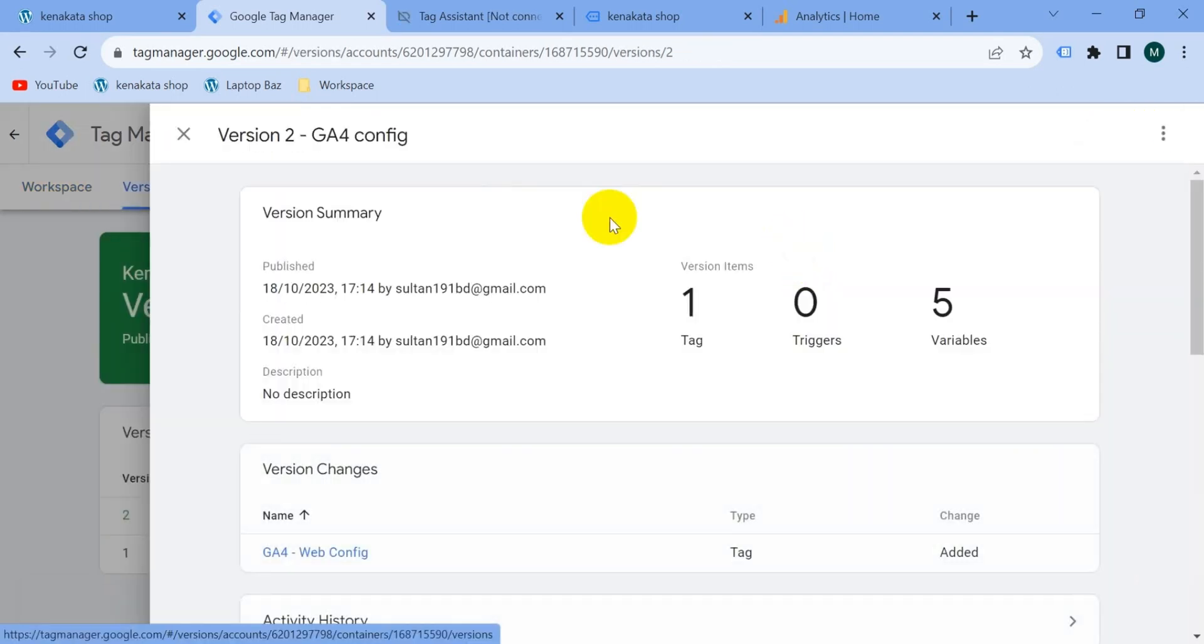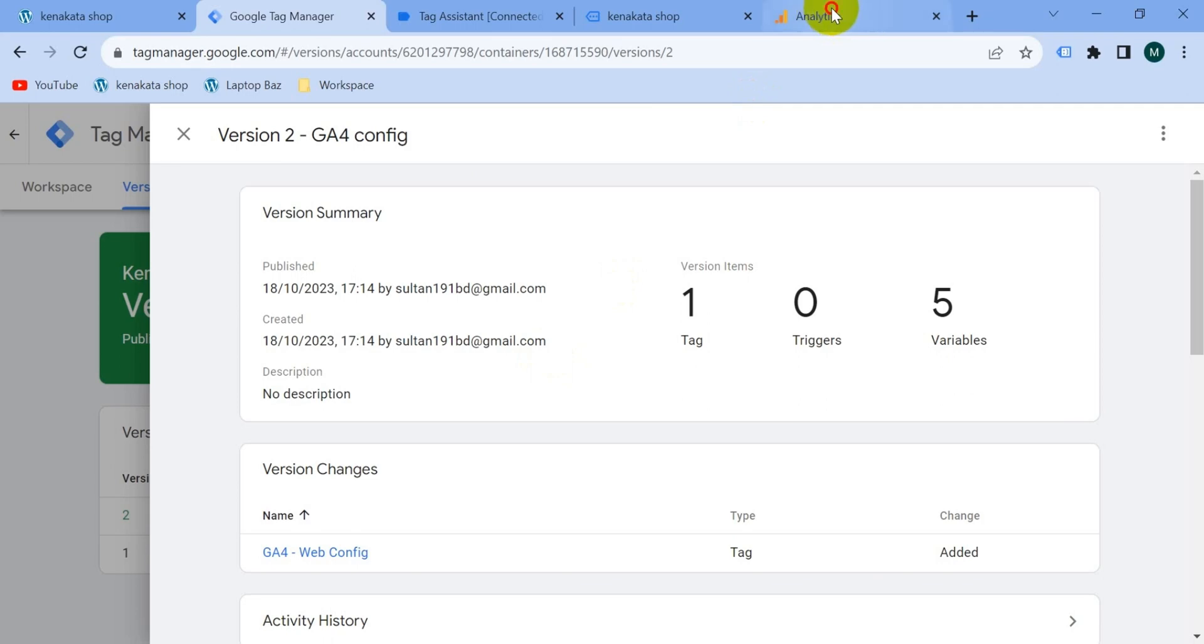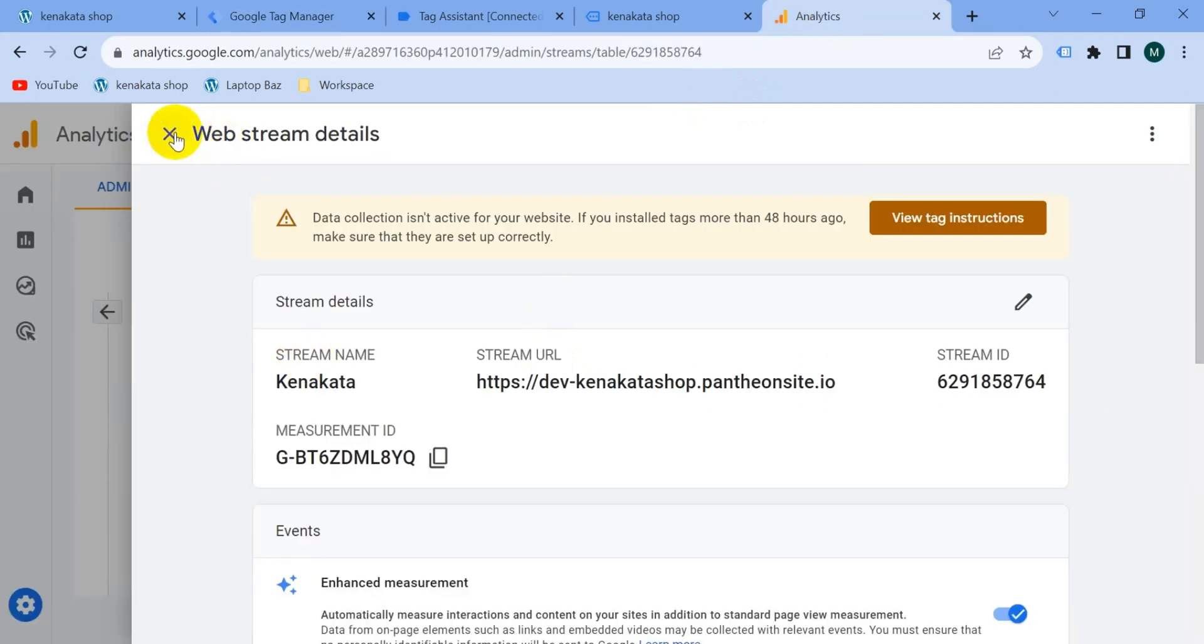Okay, our container is published and working in the real cases. If we don't publish our container it won't be working in the real cases. Now we should check also on our G4 account. So let's go to Google Analytics 4 account and close this tab, go to home section.